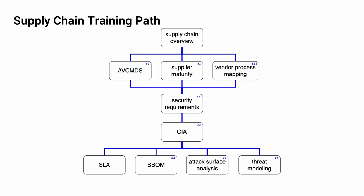Additional trainings will cover Supplier Cybersecurity Maturity, Vendor Cybersecurity Process to AVCDL Mapping, Cybersecurity Requirements, Tailoring the Cybersecurity Interface Agreement, and Service Level Agreements (SLAs).